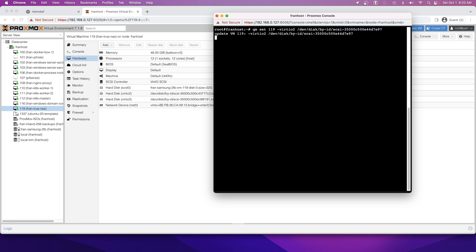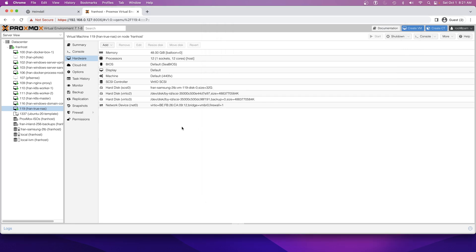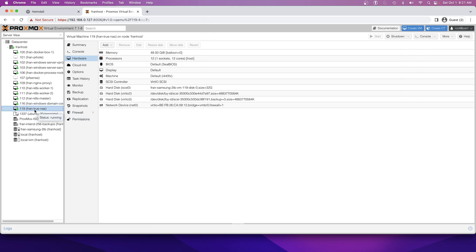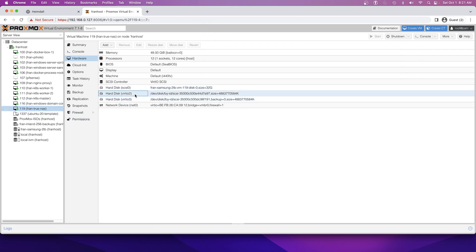If everything goes right, in theory, it should just pass that disk to the virtual machine. Probably have to refresh that page. Might even have to reboot it. I'm not quite sure.